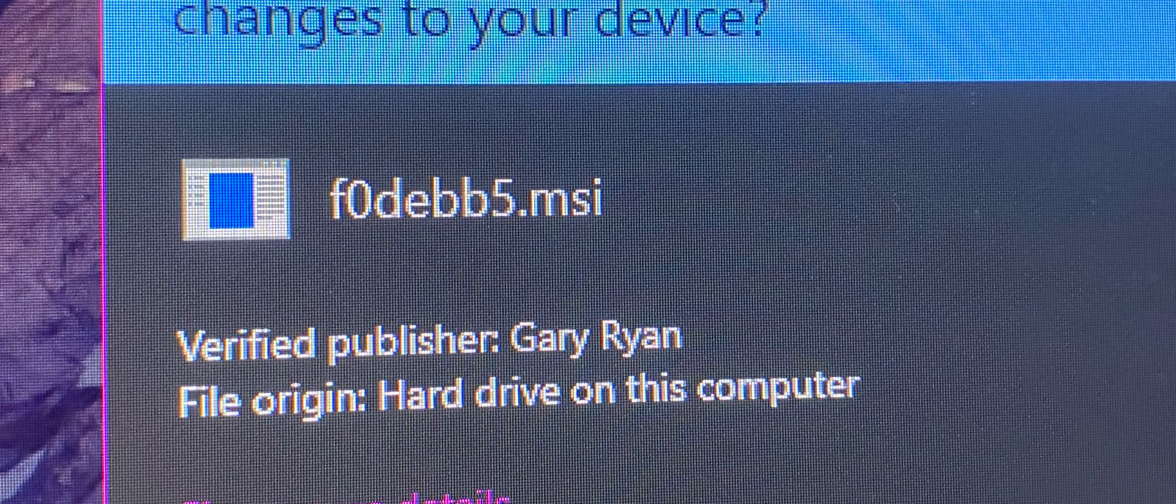Now it's going to give you this thing by Gary Ryan. It's the F0D EVB5.msi Revolution Verifier Gary Ryan. Just click yes.